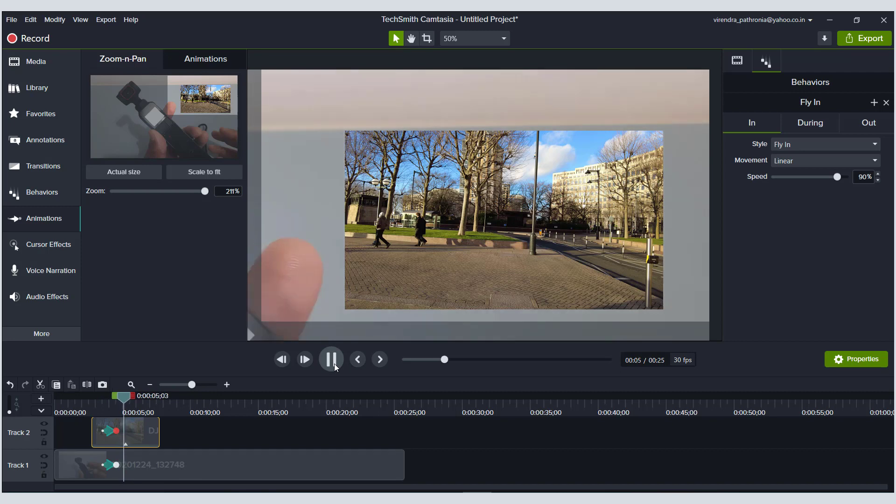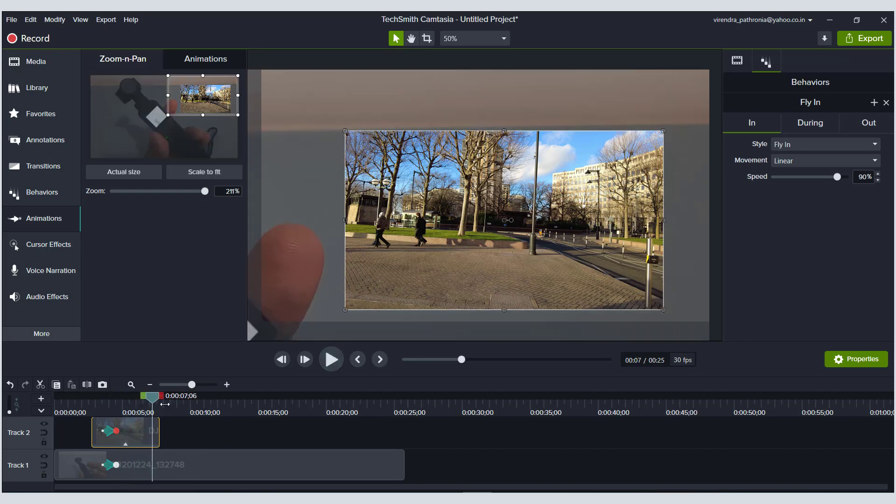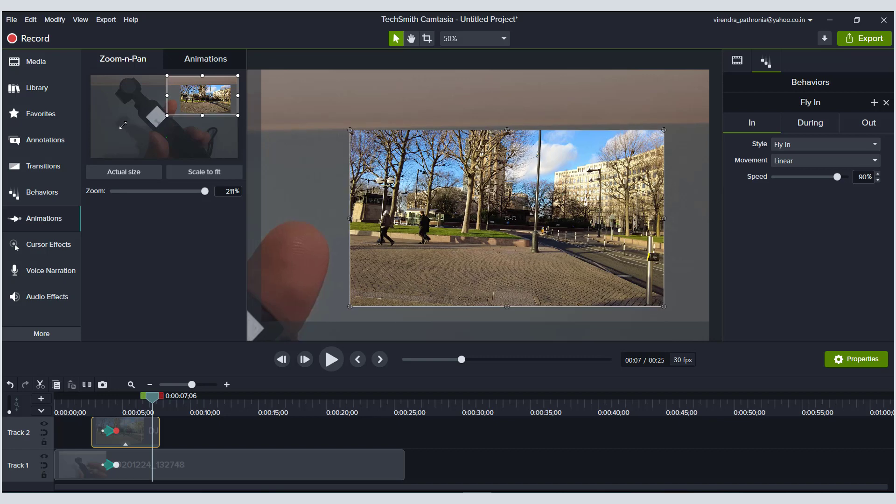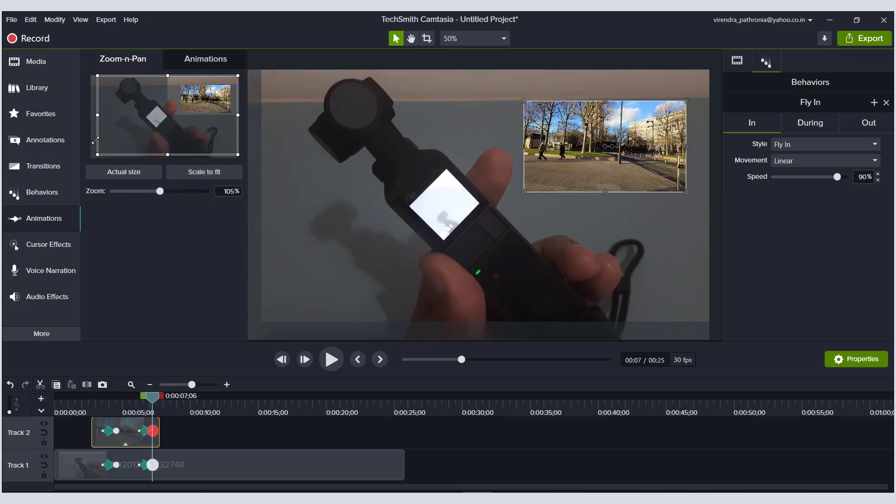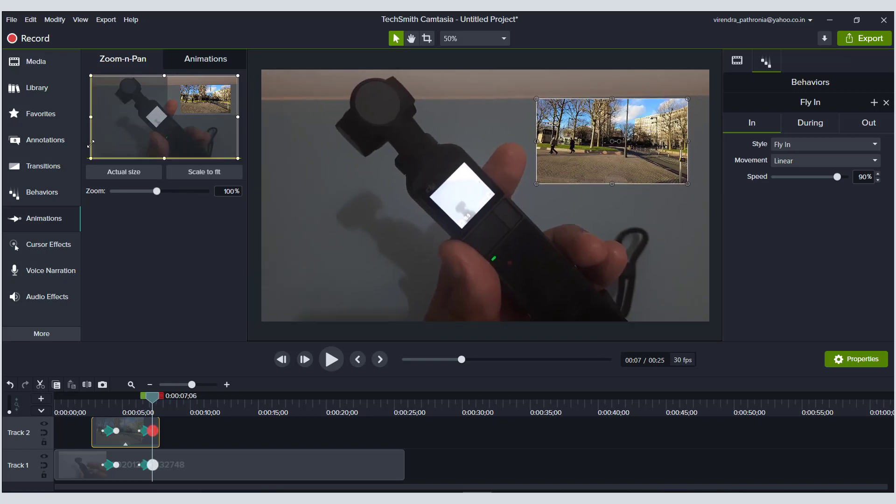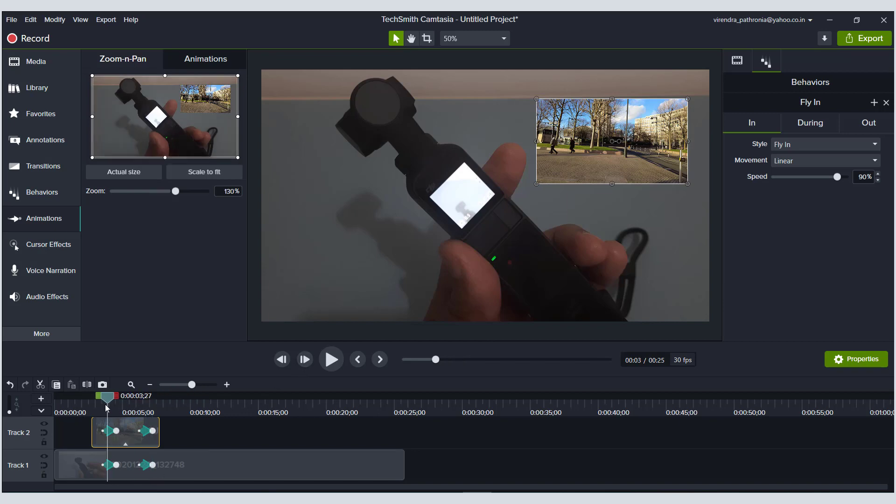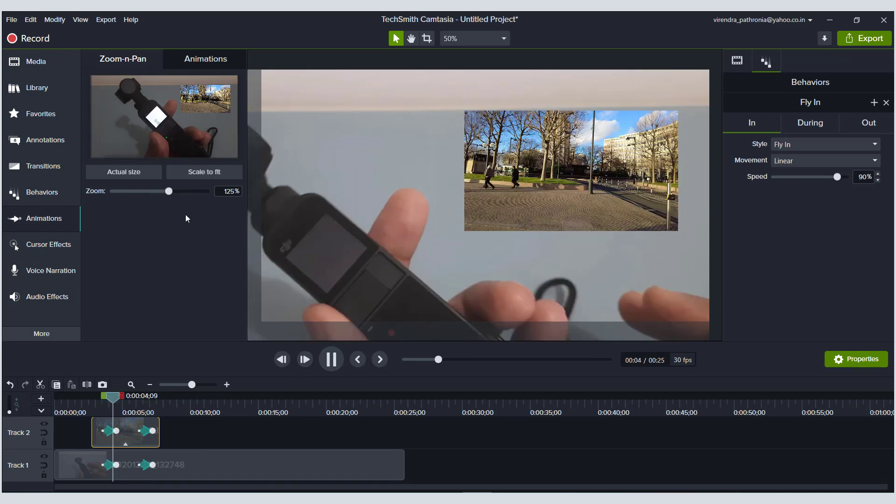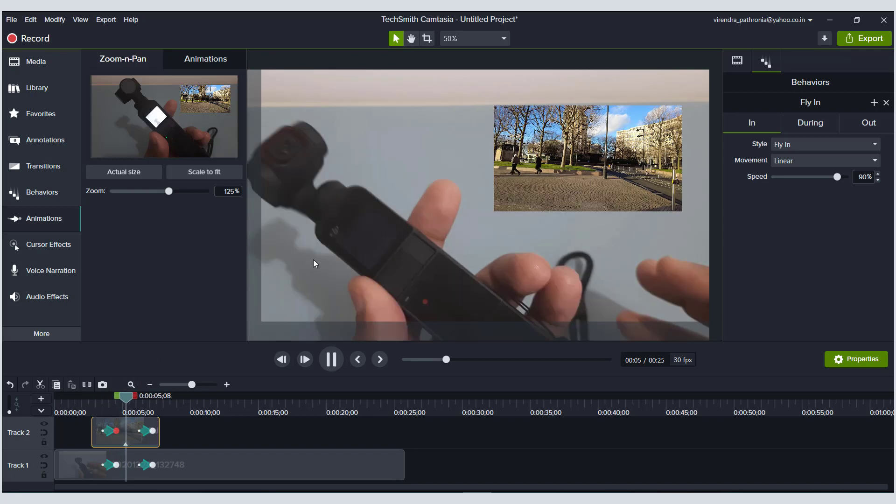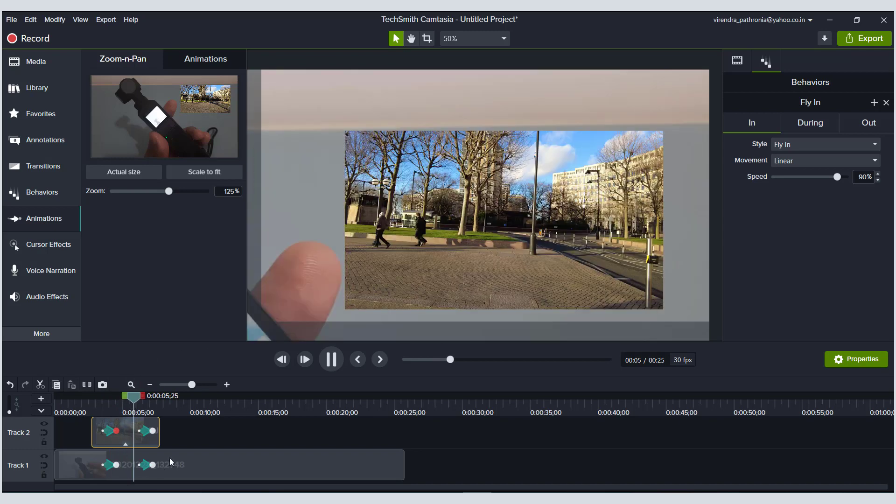When I hit play again, it keeps on playing, and then I stop and make the size actual screen. Then there are two points created here. So basically what it's doing is creating a point wherein it knows between these two points it needs to zoom at this particular place.